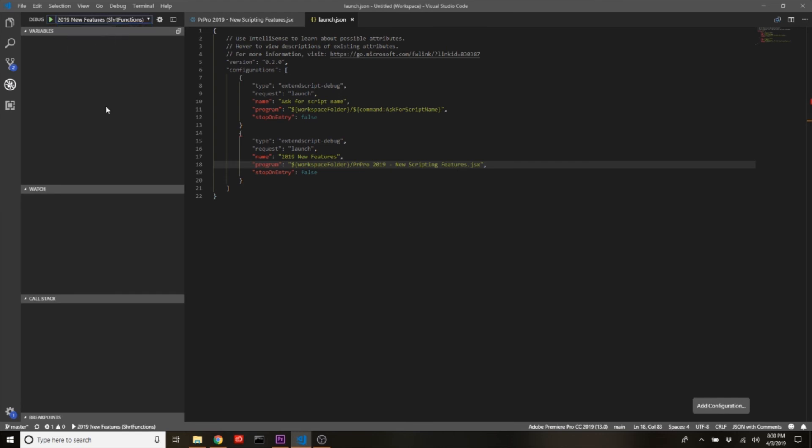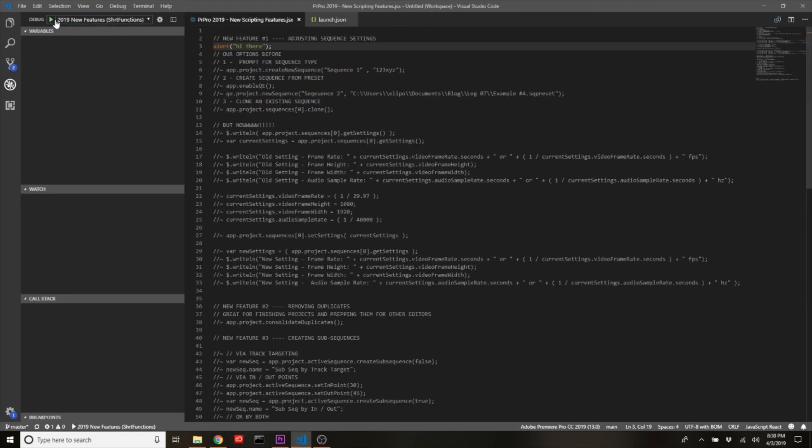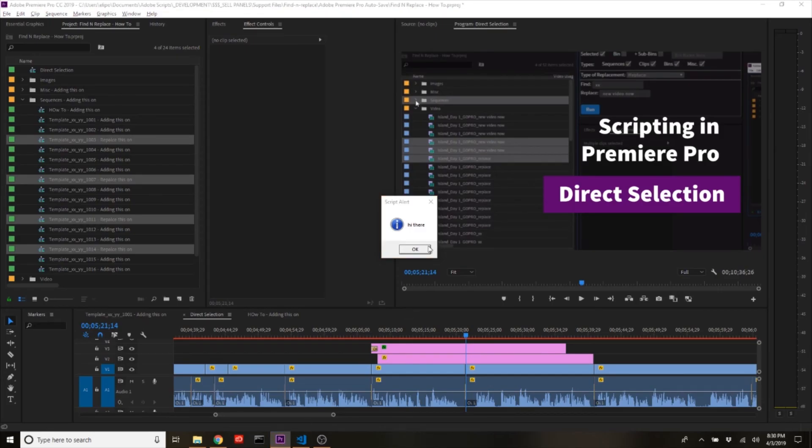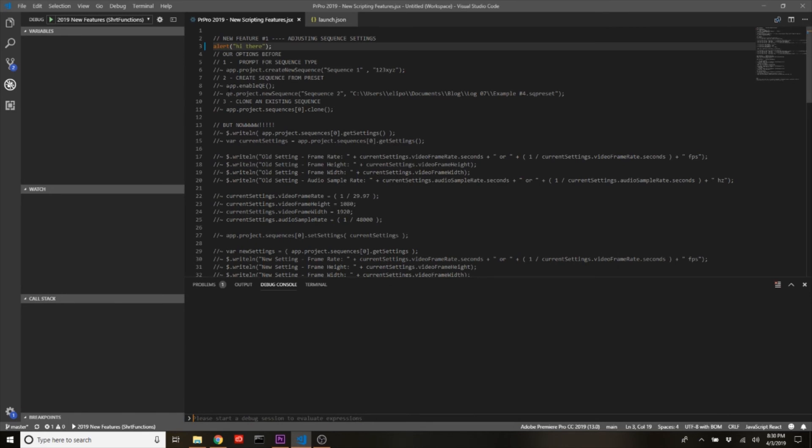And now when we come back to the debug tab, I can come up to this drop-down and select this. And now it will run my code. We can pop over to Premiere—we'll see it did the alert—and everything's working great.